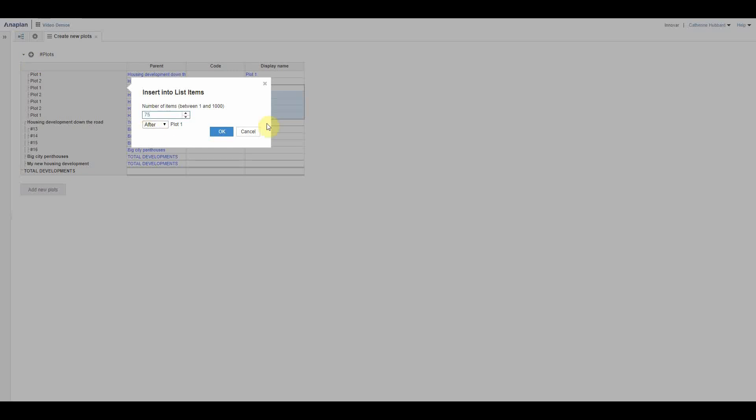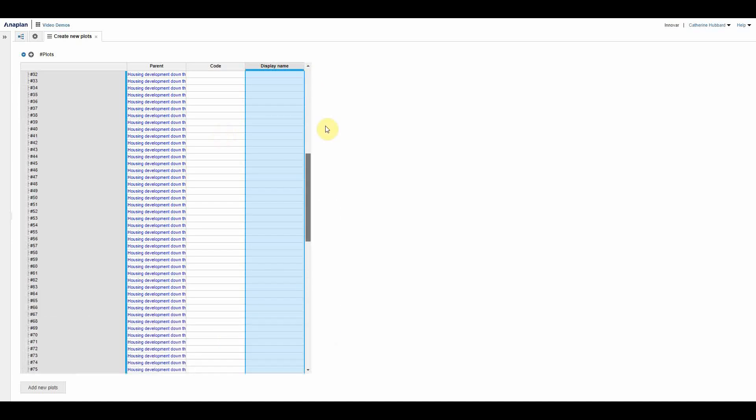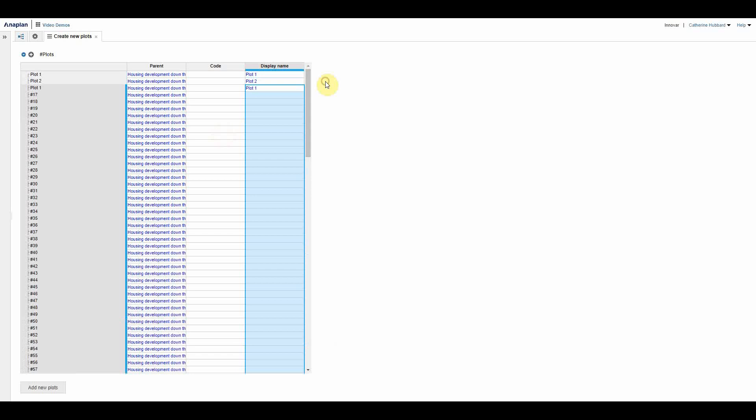So I can just say yep, 75, and there you go. And so that's how your development manager suddenly goes from having to go click, click, click or type out plot one, plot two, plot three to saying yep, give me 75 new plots.